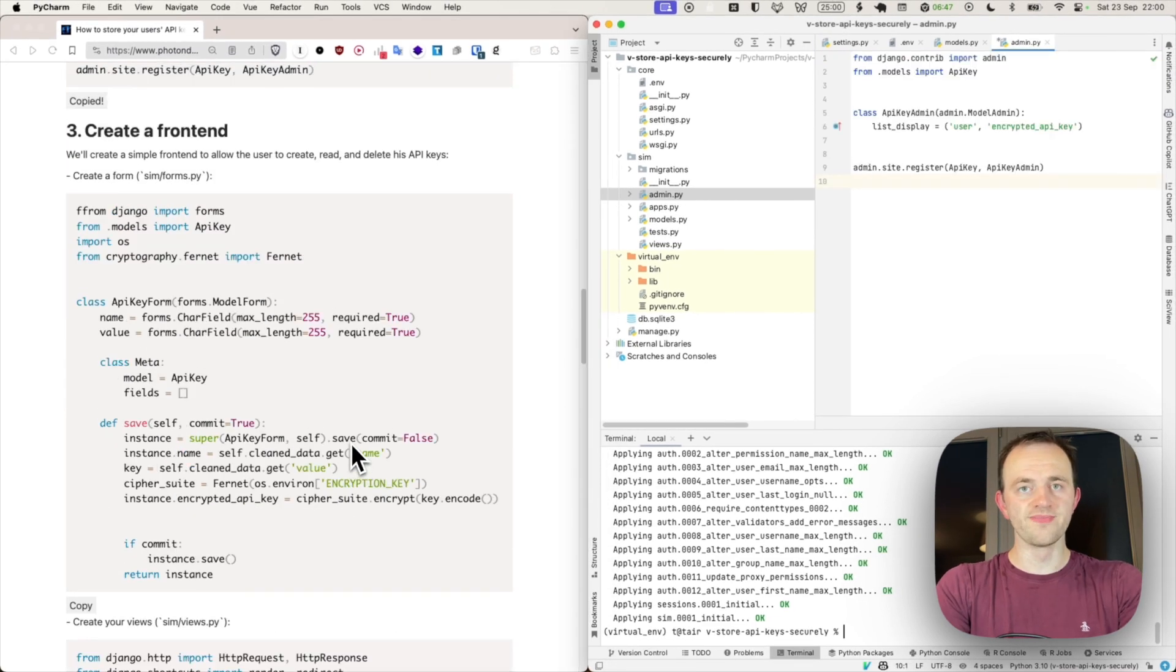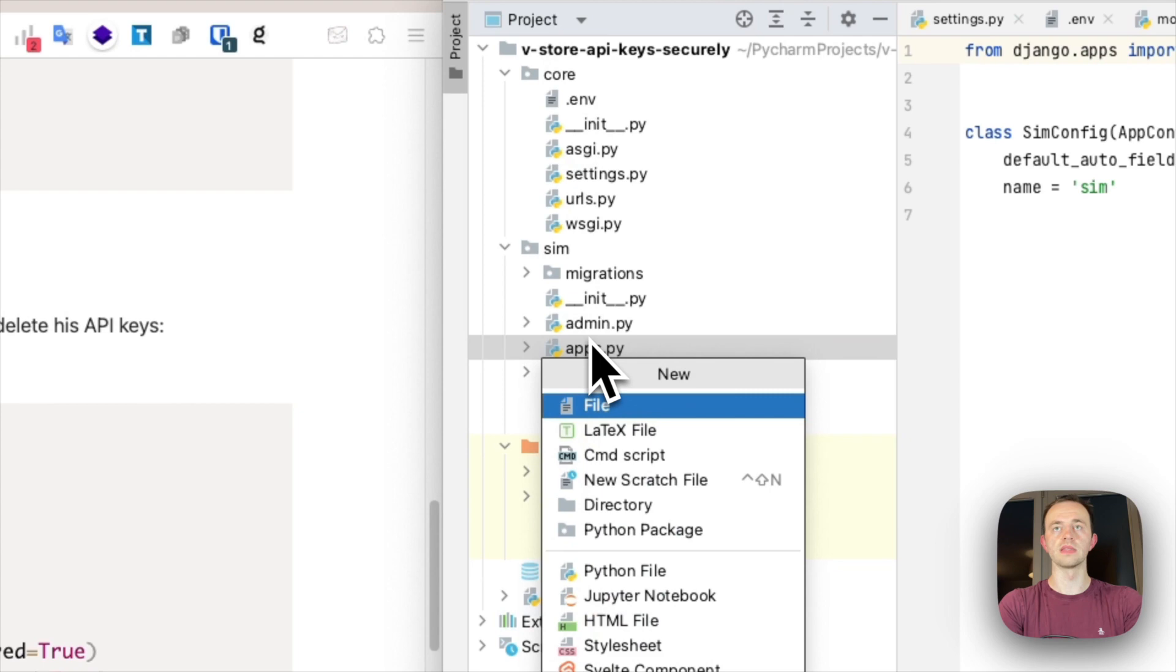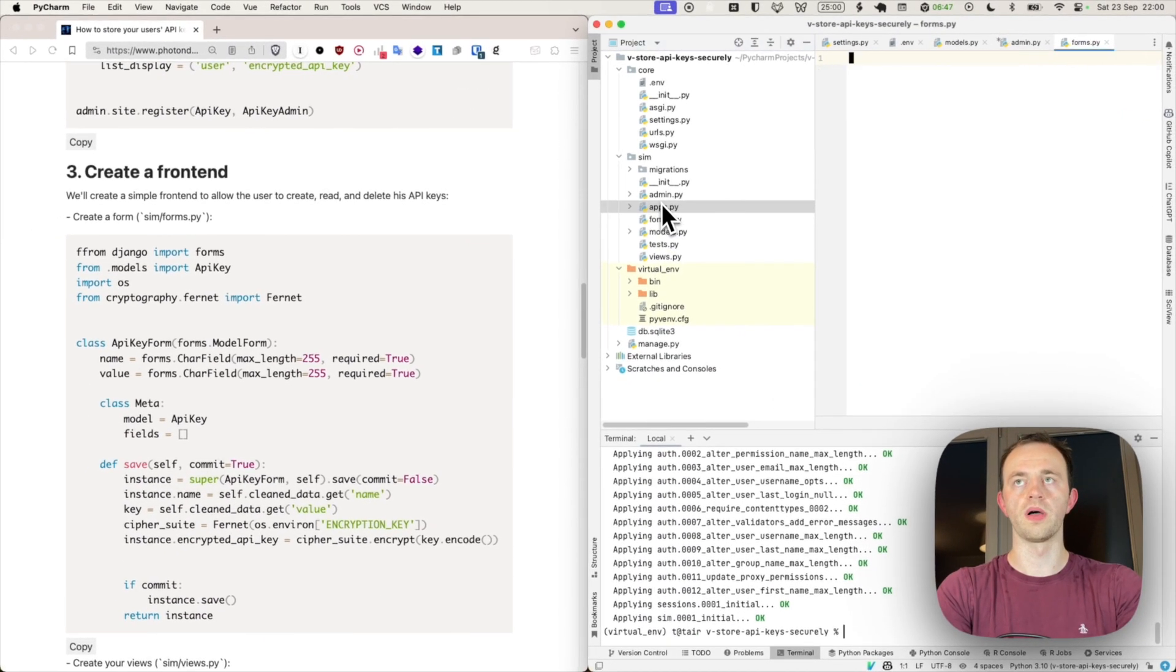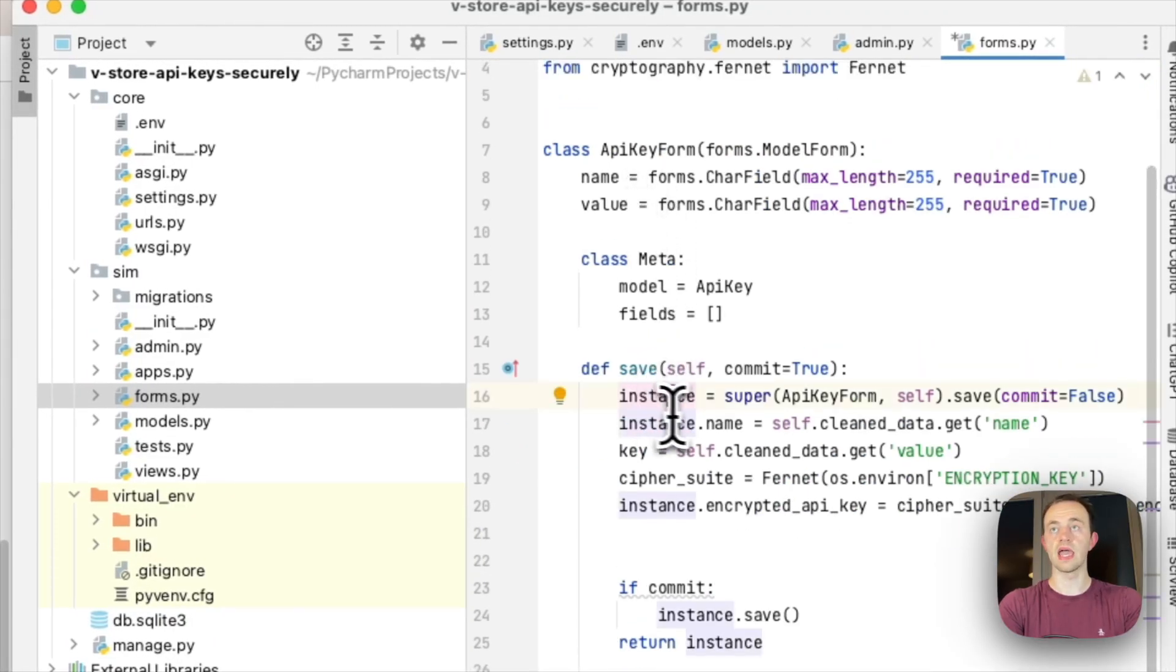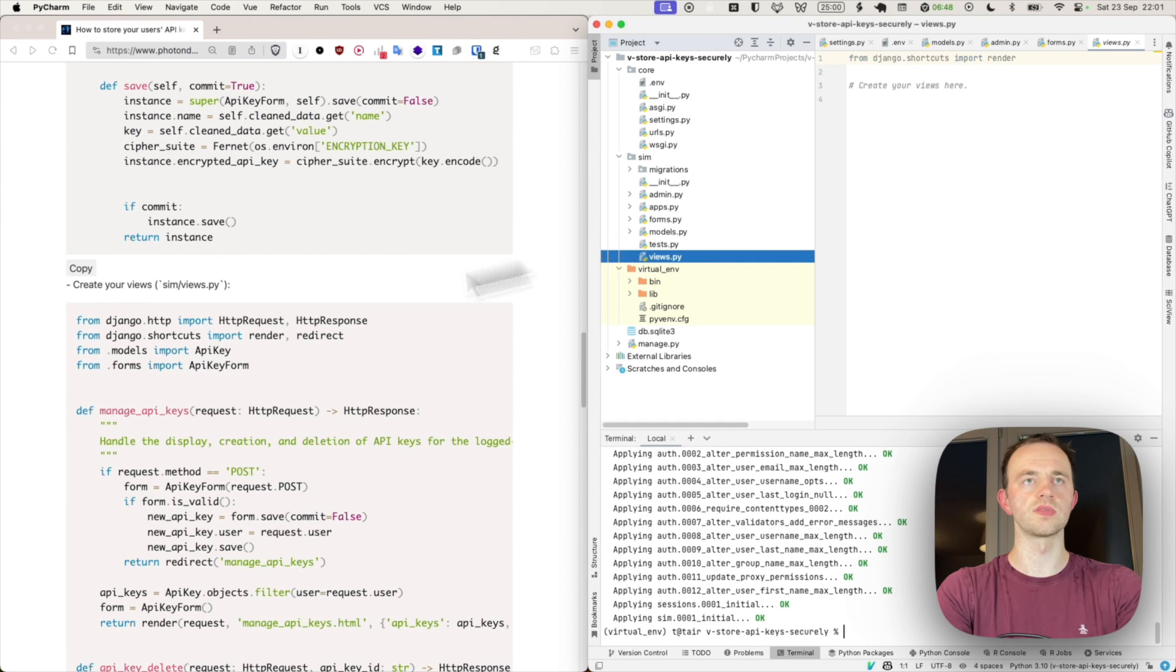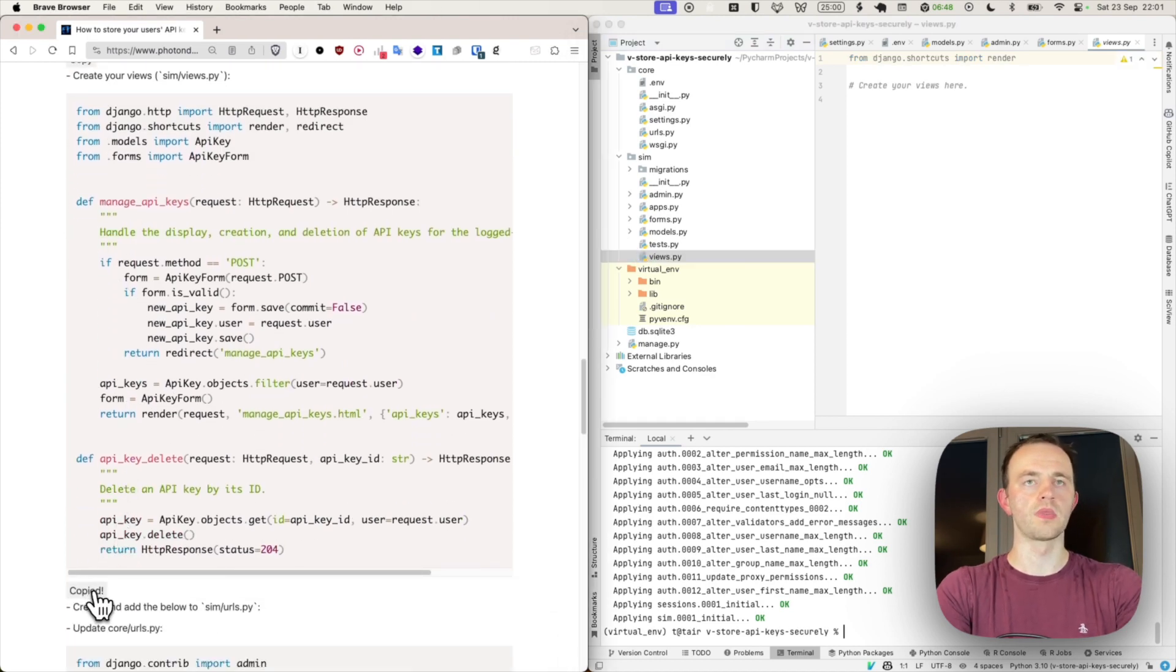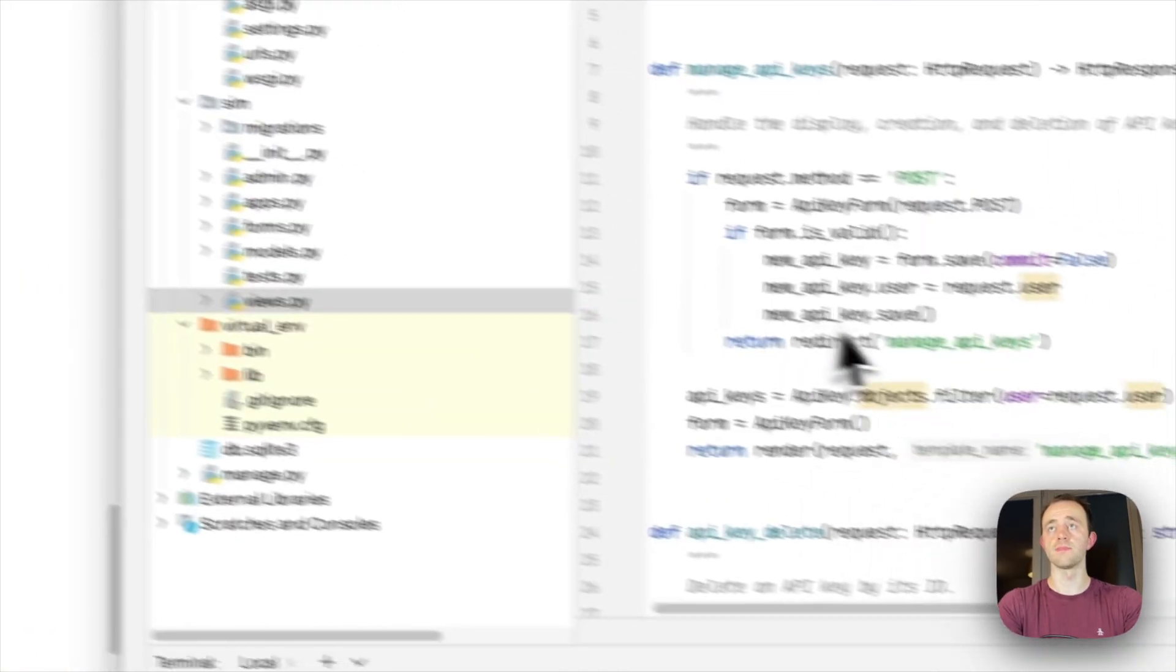Now section three, creating a front end. Let's create a form in sim, forms.py and copy in here. And you can see that this is taking the name and value in plain text and then saving it in an encrypted form here. So it uses our encryption key and then saves it. And now we'll create our views. We're going to create a little front end just to make it look more interesting. Copy that into views here in sim.